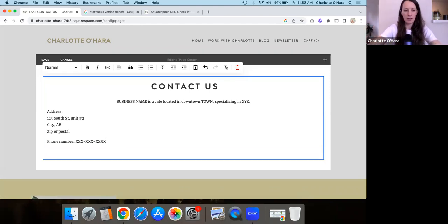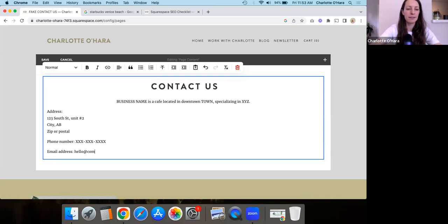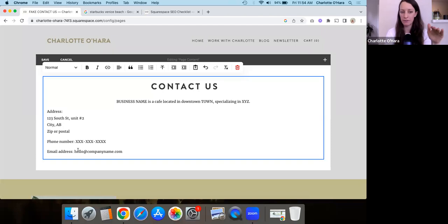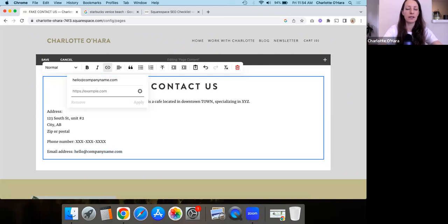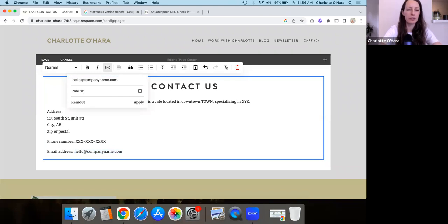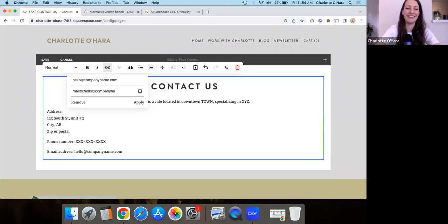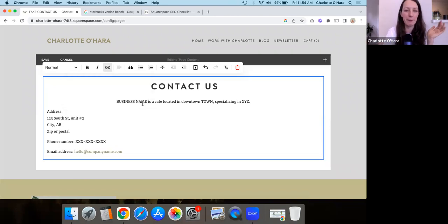Maybe email address is important as well. So like, hello at company name.com, whatever. And you can either just leave it as text or you can also hyperlink it. So, you know, kind of like doing here and then like mail to, and then again, like hello at company name.com or something, right? Apply.